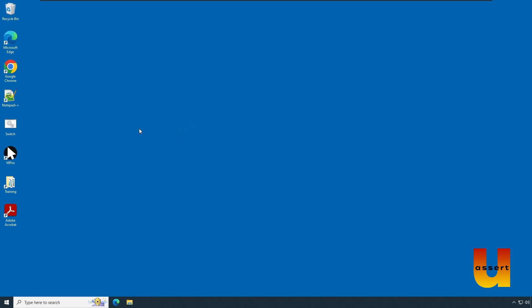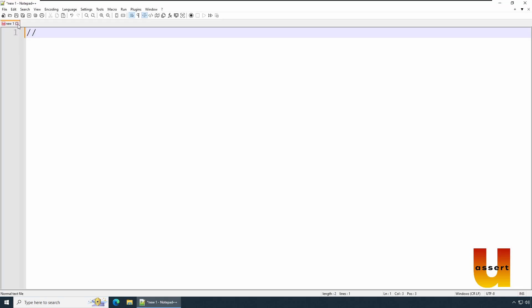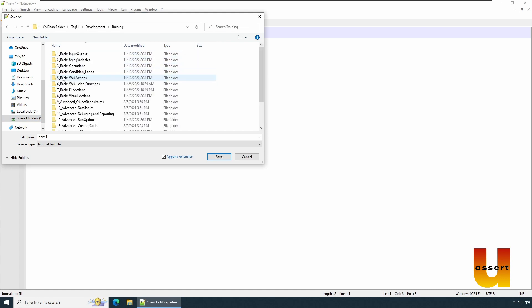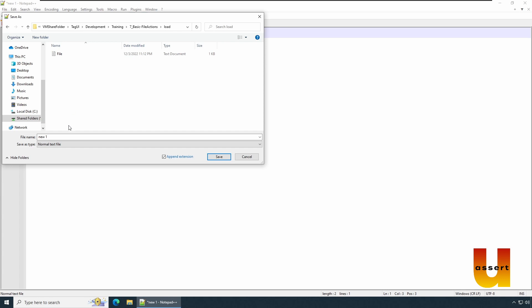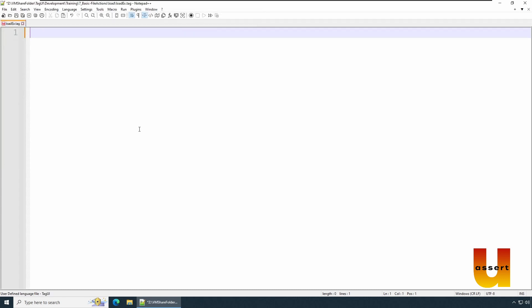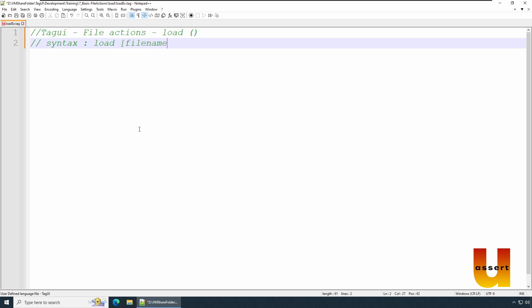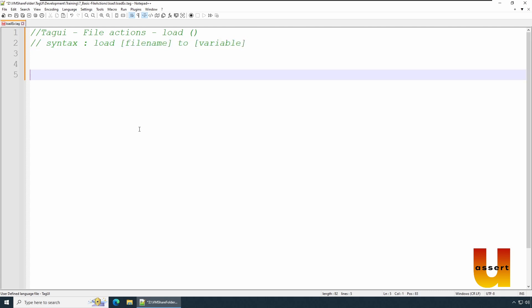Let's jump into an example demo. We'll launch Notepad++ and save this file to our location where we have been saving our files. I'm going to save it in the file action folder and name it 'load'. We'll save it as 'load_example.tag'. In the tag UI file actions, the method is load — the context is the load statement and file name to variable.